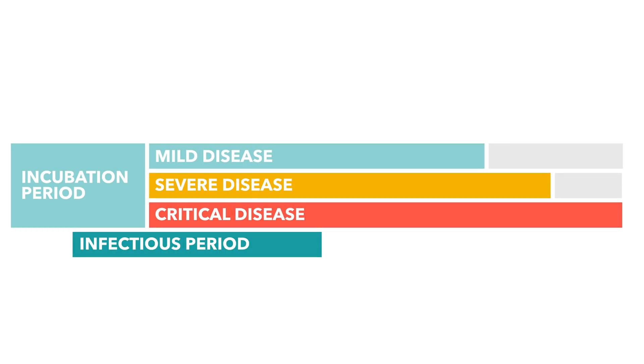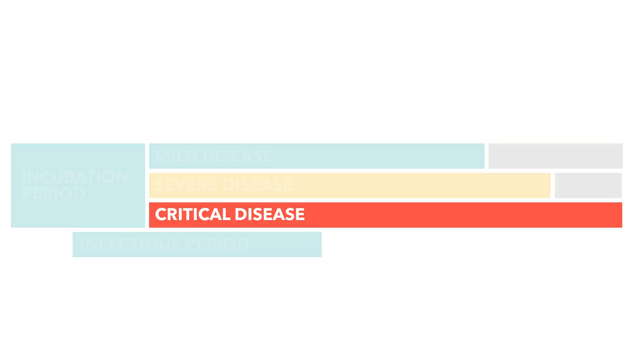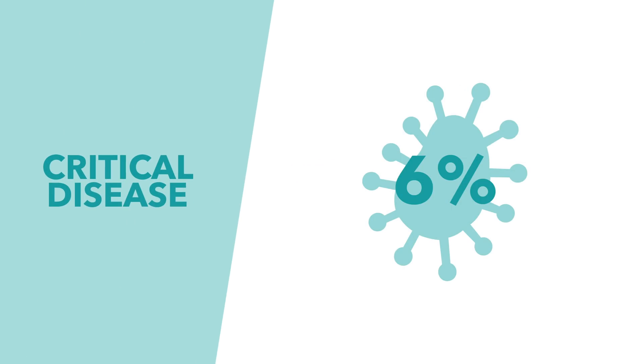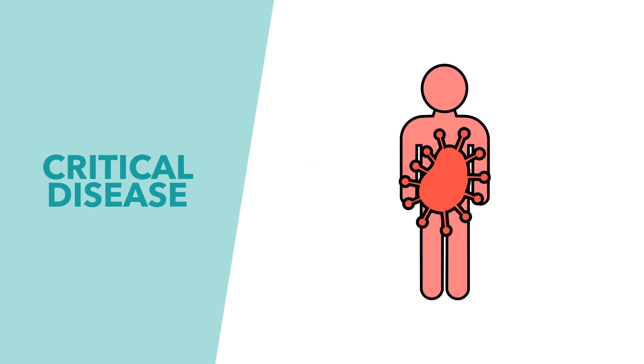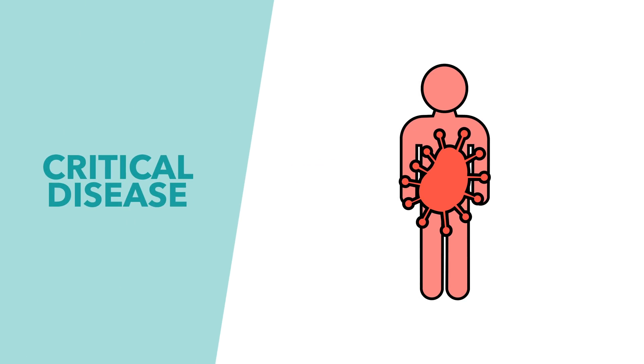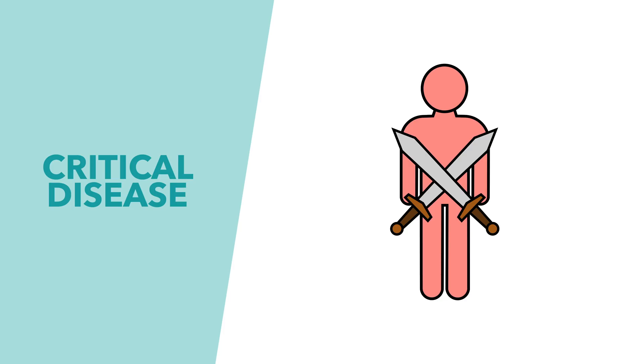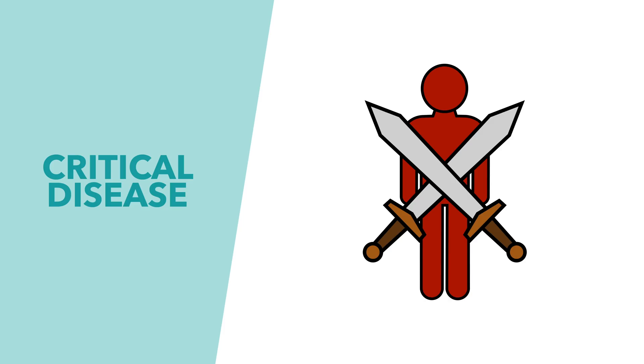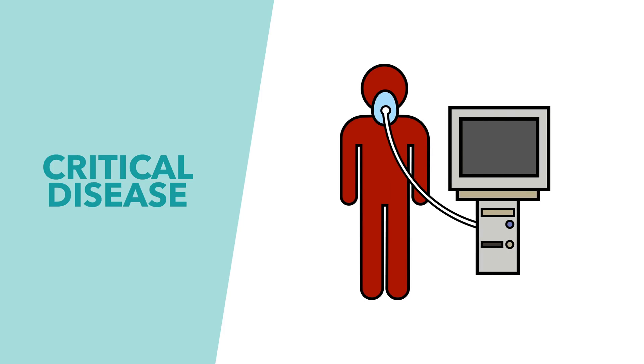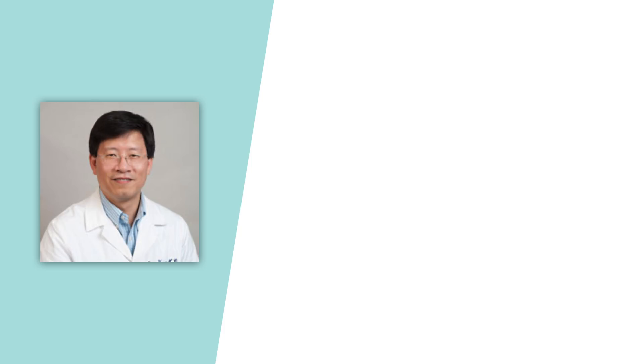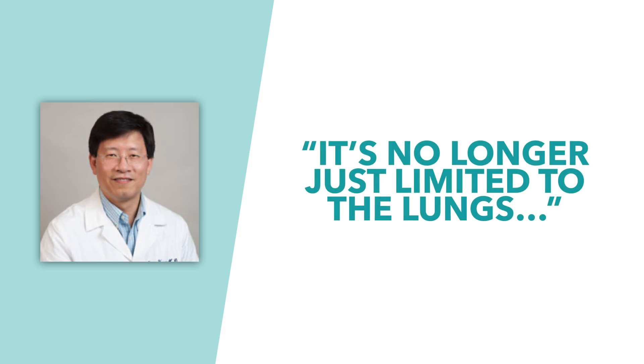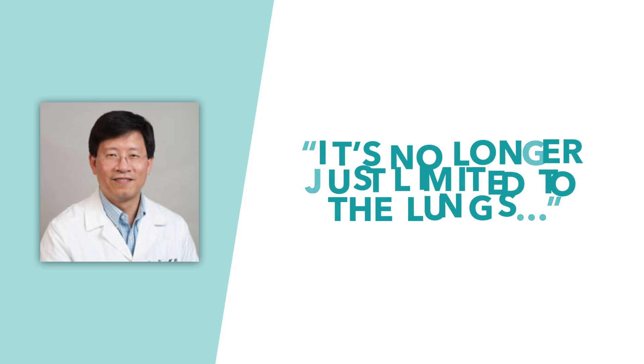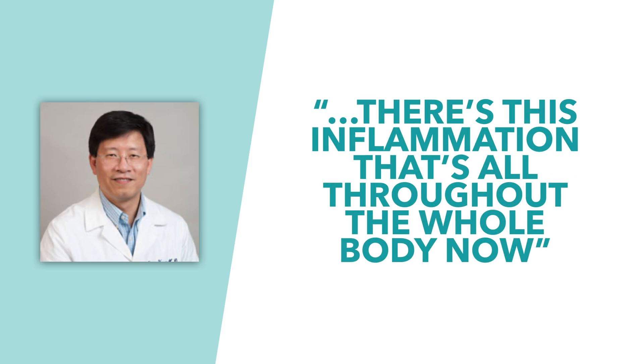Some patients also end up with critical symptoms, currently around 6%. When a patient reaches this phase, they're normally suffering from a number of issues, with the immune system really spiraling out of control while trying to fight off the virus. And by this point, breathing is far from the only issue. Dr. Otto Yang, an expert in infectious disease from UCLA, commented on this, saying it's no longer limited to the lungs. There's this inflammation that's all throughout the whole body now.